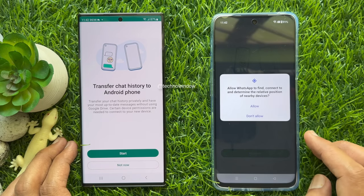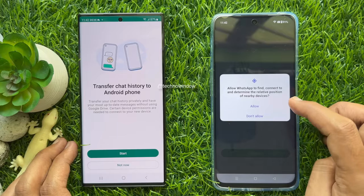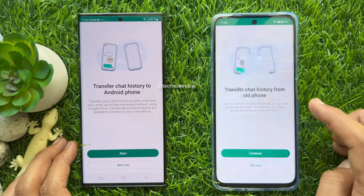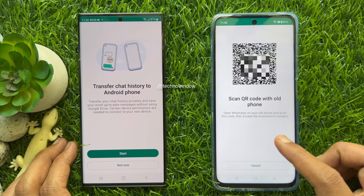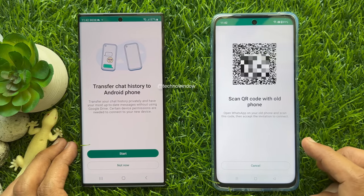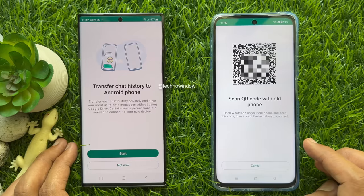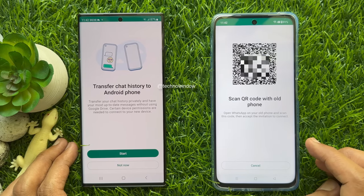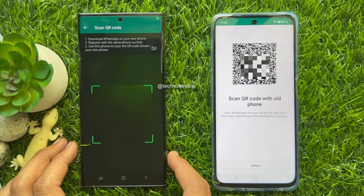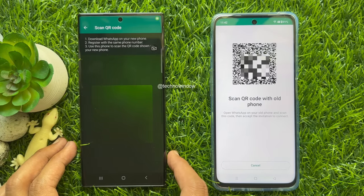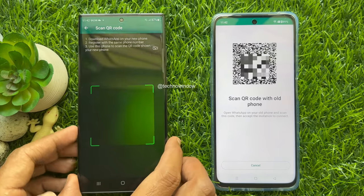Make sure both phones are connected to the same Wi-Fi. Tap Allow. Now scan the QR code with your old phone. Open WhatsApp on your old phone and scan this code, then accept the invitation to connect. In your primary phone, tap Start, then scan the QR code on the new device.